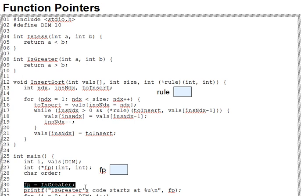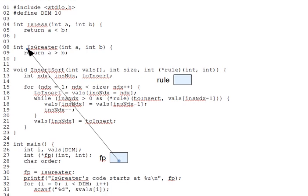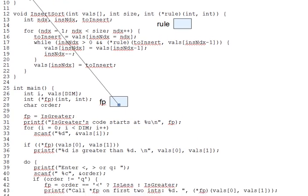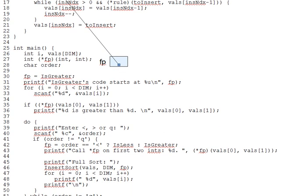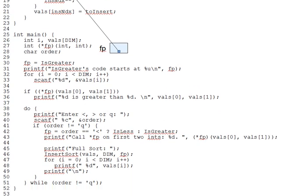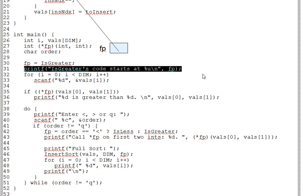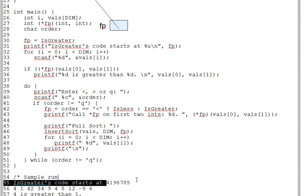fp now points to function is greater. And evidently, is greater's code starts at location 4,198,175 because we actually print that on line 31 here, just to see what it looks like. And the output down below shows that value.